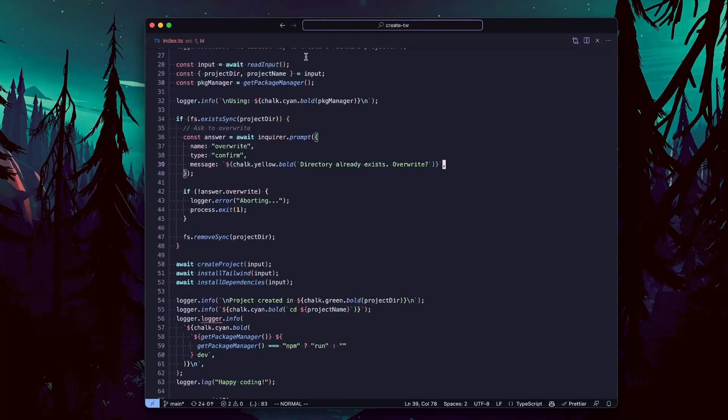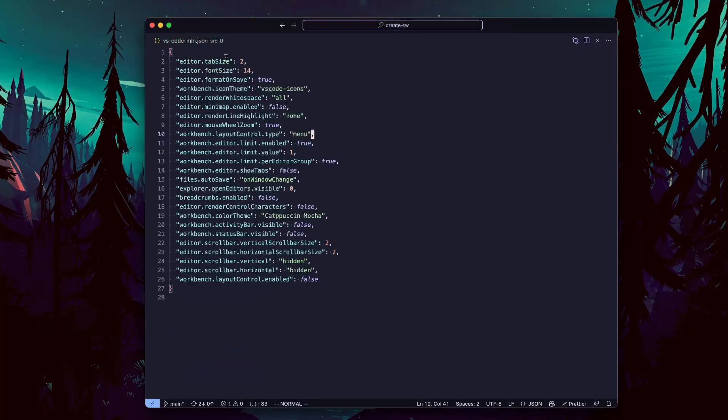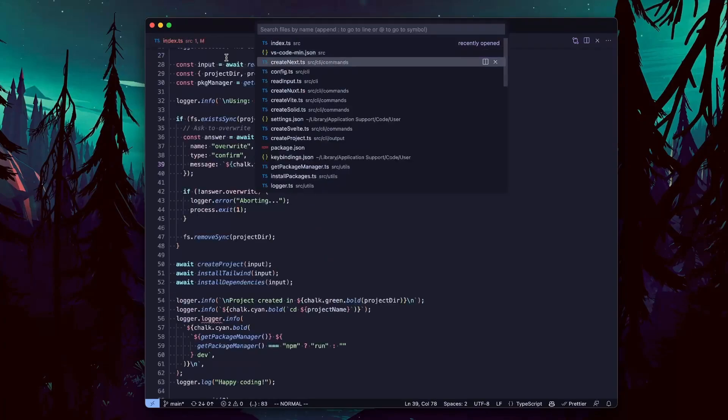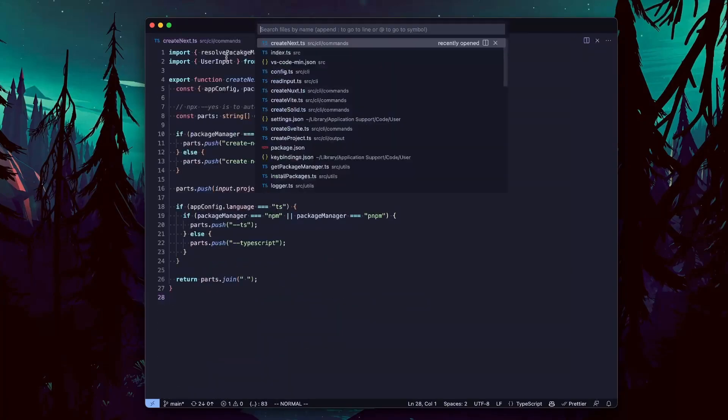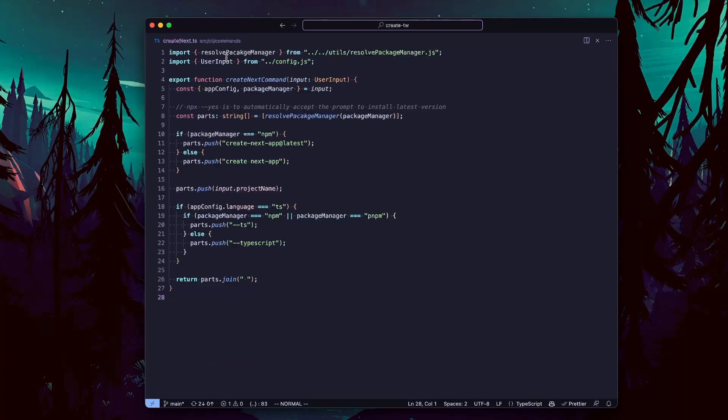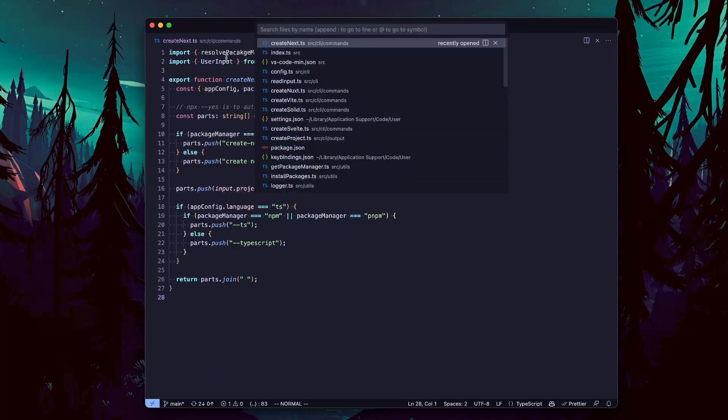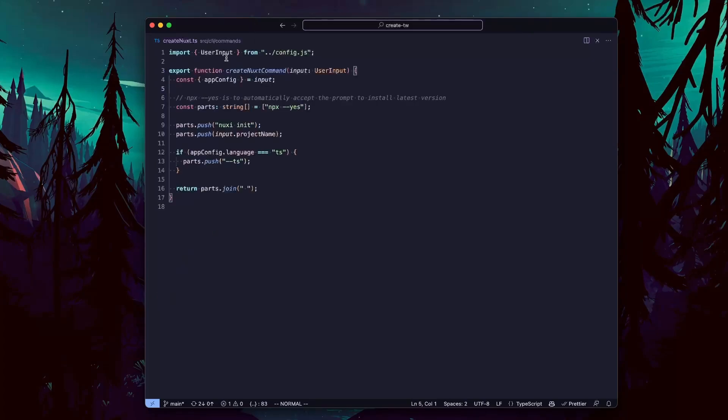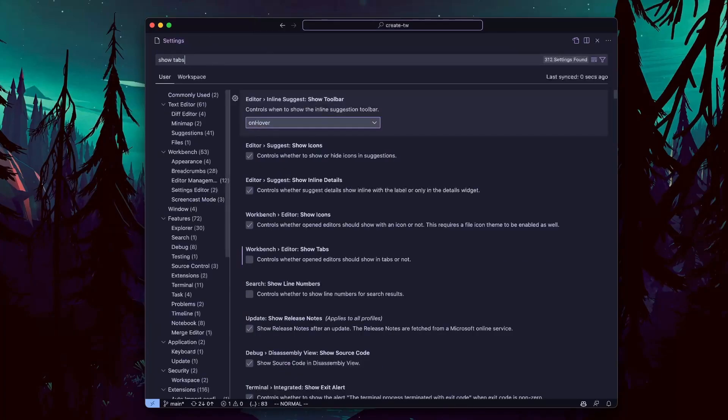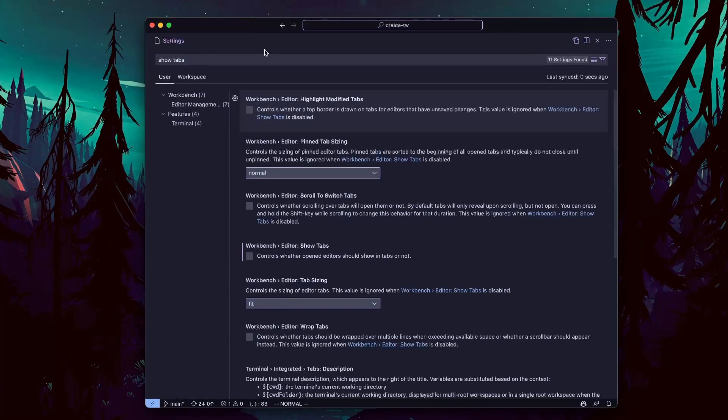As mentioned earlier, I don't use tabs. I've always kind of liked the VIM experience, where if you open a new file, it opens in the same window. So I've recreated the experience here. In settings, search for show tabs and turn it off.